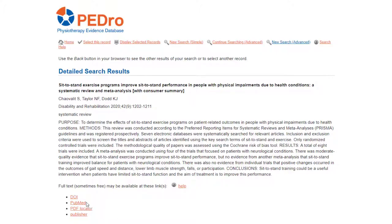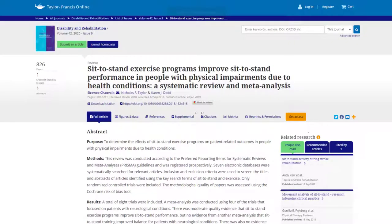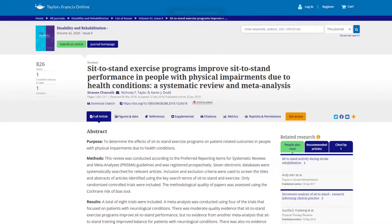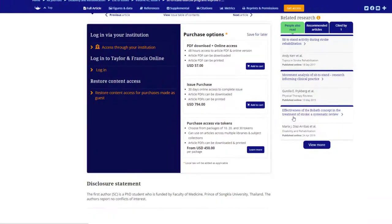Clicking on the DOI, or digital object identifier number, takes you directly to the article on the journal's website. Most journals will allow you to access full text free of charge, and this is the case for the article we are interested in. If you click on the get access button you are prompted to log in or to pay to access the article.